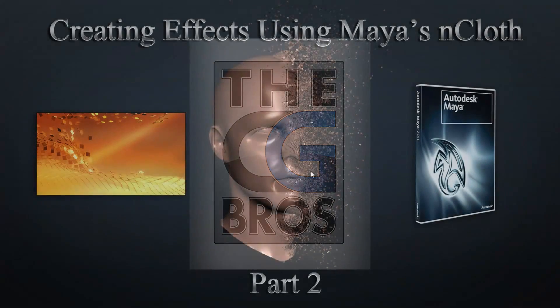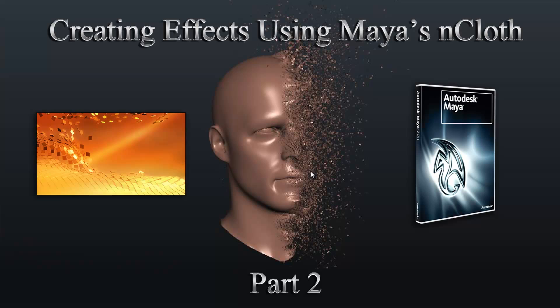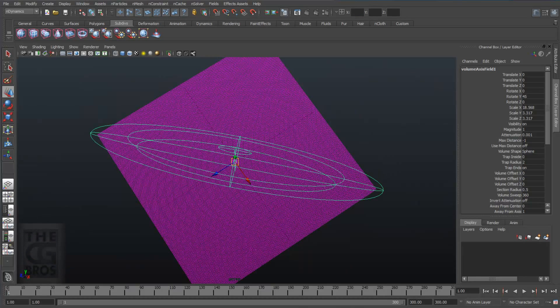Welcome back to the CG Bros. This is brother Damien and this is part two in the series on creating a complex and very cool nCloth simulation using any polygonal object. In part one we left off after setting up our nCloth object and creating a volume axis field to drive the simulation. Let's go ahead and continue on.